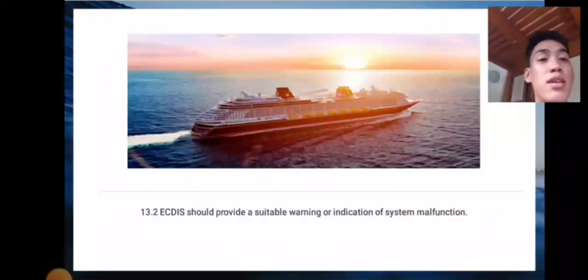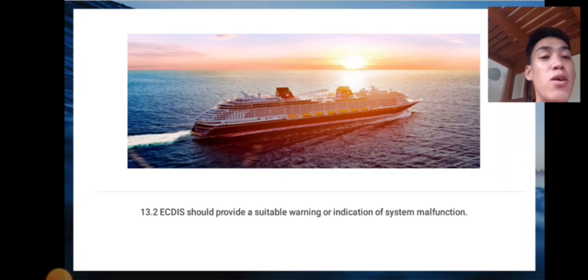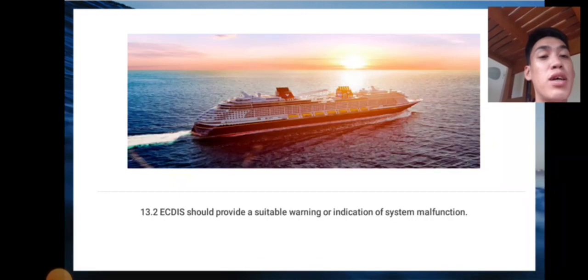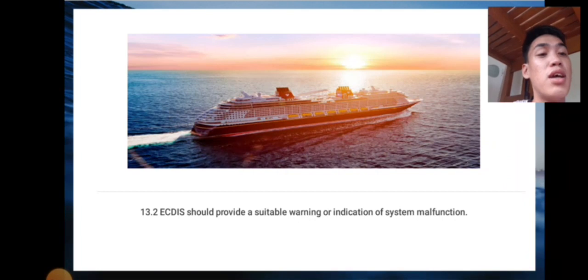Next is 13.2: ICDIS should provide a suitable warning or indication of system malfunctions.